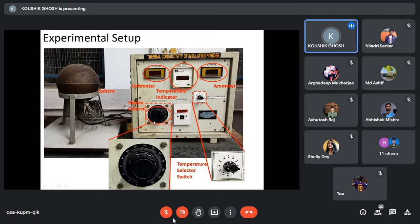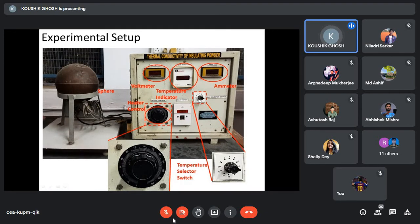This is the setup — the outer portion of the sphere is visible. There is a heater inside, and the heater power is given by a heater control unit. You can see a voltmeter and ammeter — from these readings you can estimate the power. By the variac, you can increase the voltage and amperage. There are a selector switch and temperature indicator.